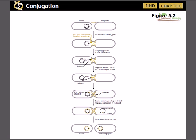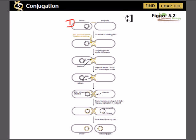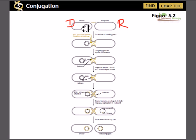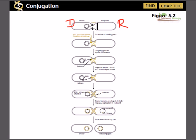For conjugation we must have a donor of the genetic material — called the donor cell (D cell) — and a recipient cell (R cell) which needs to receive that genetic material from the donor. For example, if the recipient cell is not having a particular gene, it has to uptake that gene from the donor cell which actually has that gene.